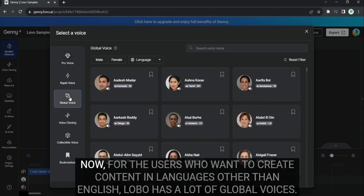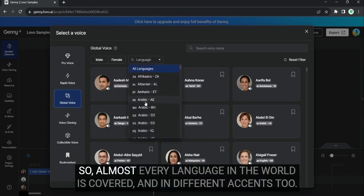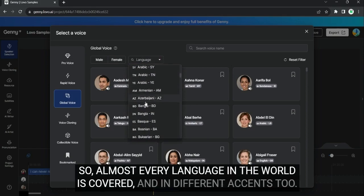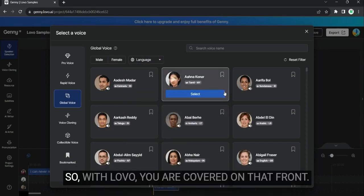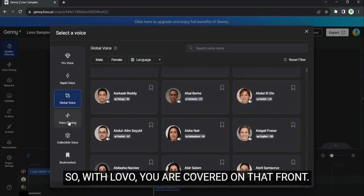Now, for the users who want to create content in languages other than English, Lobo has a lot of global voices. So, almost every language in the world is covered, and in different accents too. With Lobo, you are covered on that front.